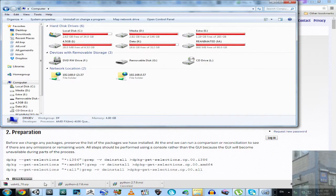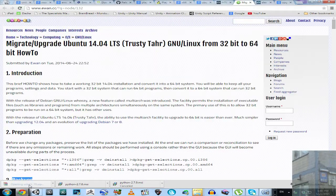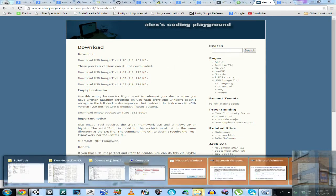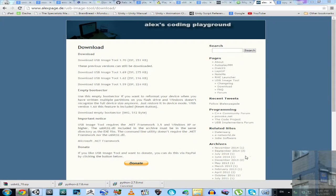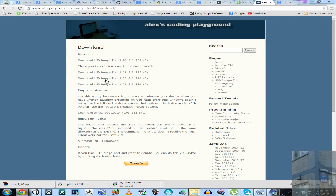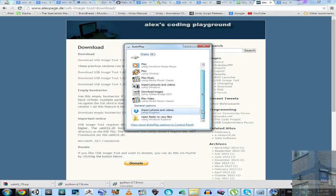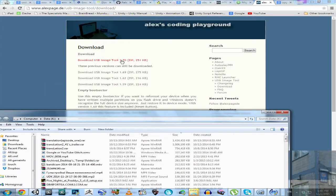So I will show you meanwhile the application that we are going to use. Application has name USB Image Tool. This one, this is the site of the developer of this application. So you can download this over here. I will use version 1.7.